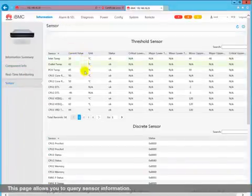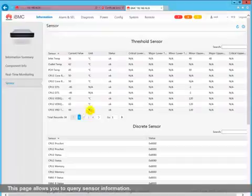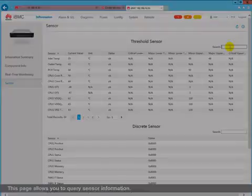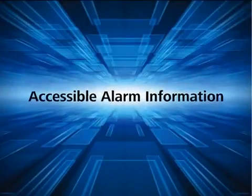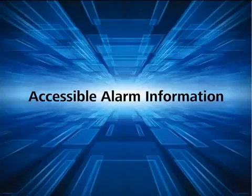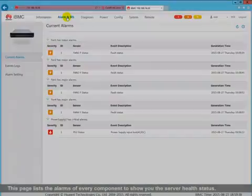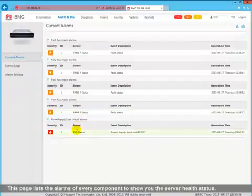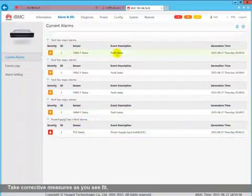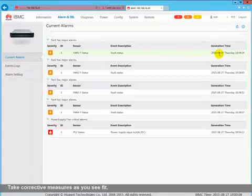This page allows you to query sensor information and accessible alarm information. This page lists the alarms of every component to show you the server health status. Take corrective measures as you see fit.